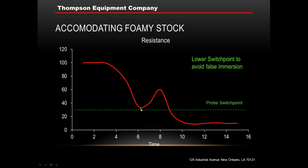What we would like to do is discriminate against false immersions as best we can. The best way to do that is to basically drop the switch point — try to drop it below these false immersion swings in resistance. Once you do, you try to find out what this low level is and then set your probe switch point somewhere between that and the actual immersed level. That's pretty much a straightforward way to do it. I've written a white paper on it, which is available through the Thompson Equipment Company website.